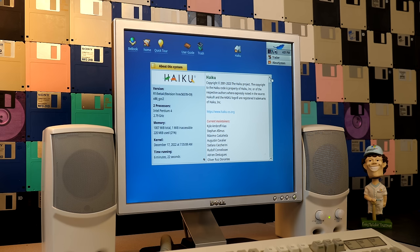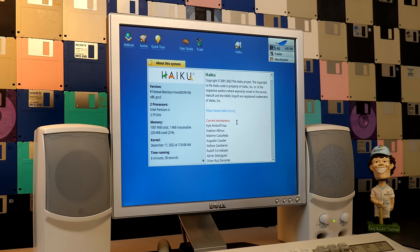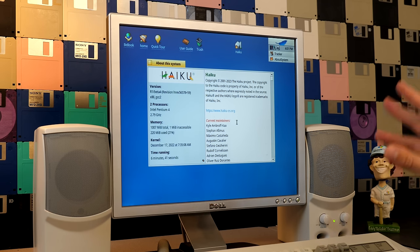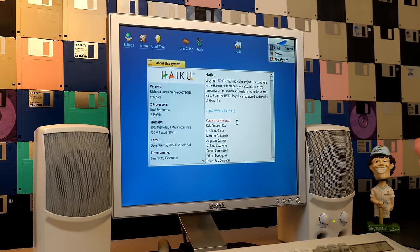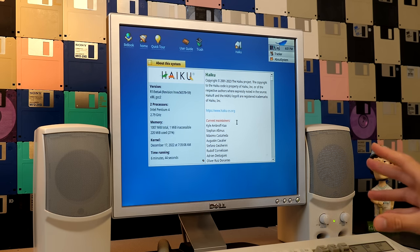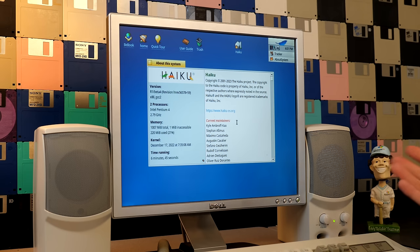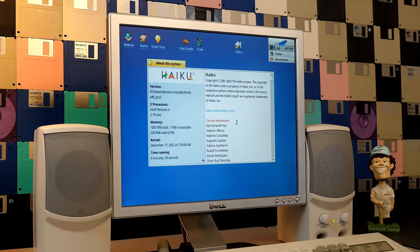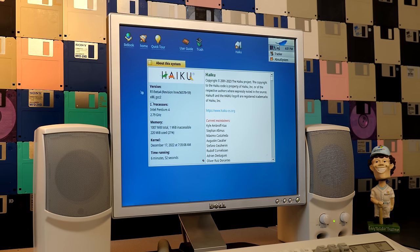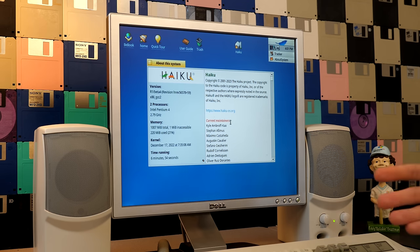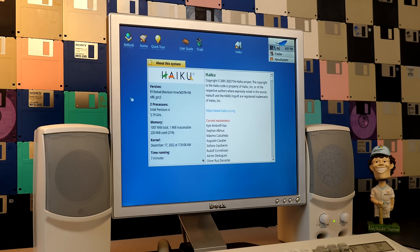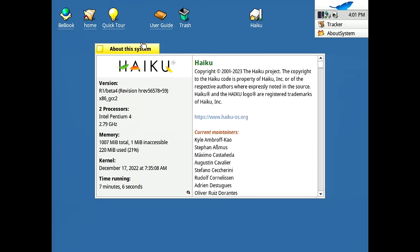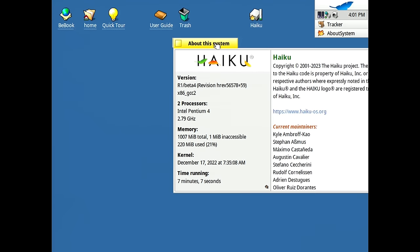Now let's get into some of the things that makes Haiku different from BeOS. One of those things is replicants. Now these were a thing in BeOS, but I just didn't really touch on them in my BeOS video. But replicants, you can think of them as widgets or gadgets. They're basically little applets that can run on your desktop, even when the application that it pertains to is closed. So for example here, this about dialog has a replicant.